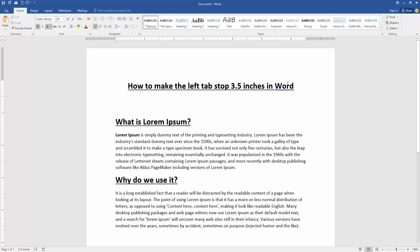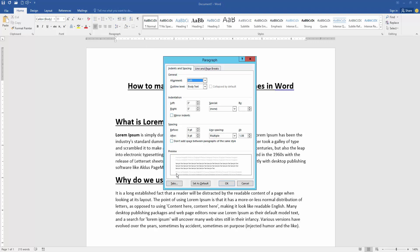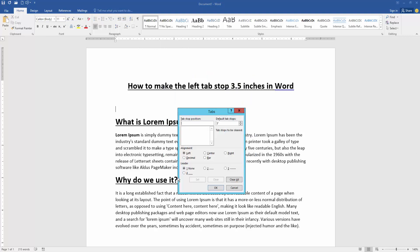First, we have to open our document. Then, to make the left tab stop 3.5 inches, go to the paragraph settings option and click the tabs, then change the default tab stop from 3 to 3.5 inches. Then write 3.5 inches and click OK.